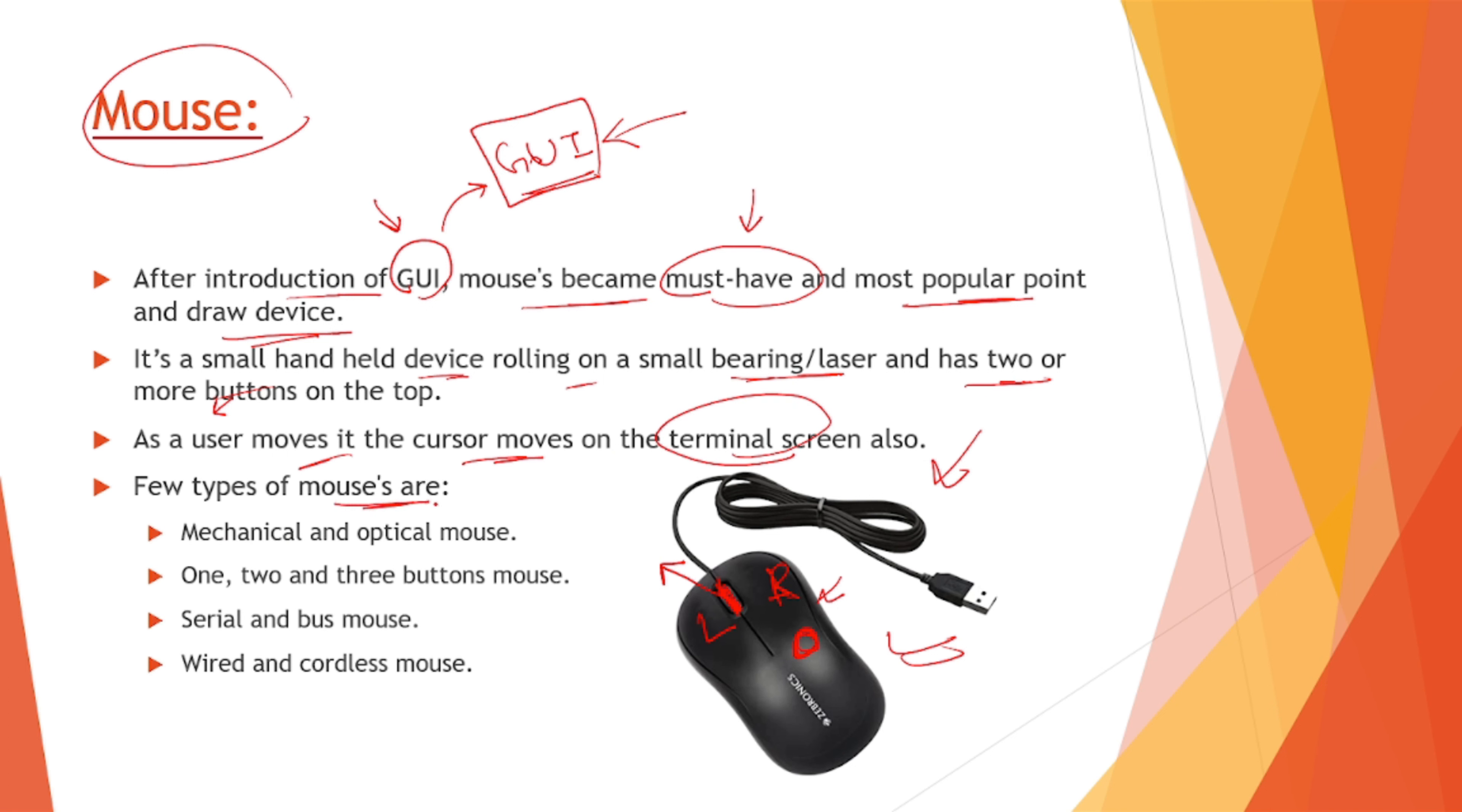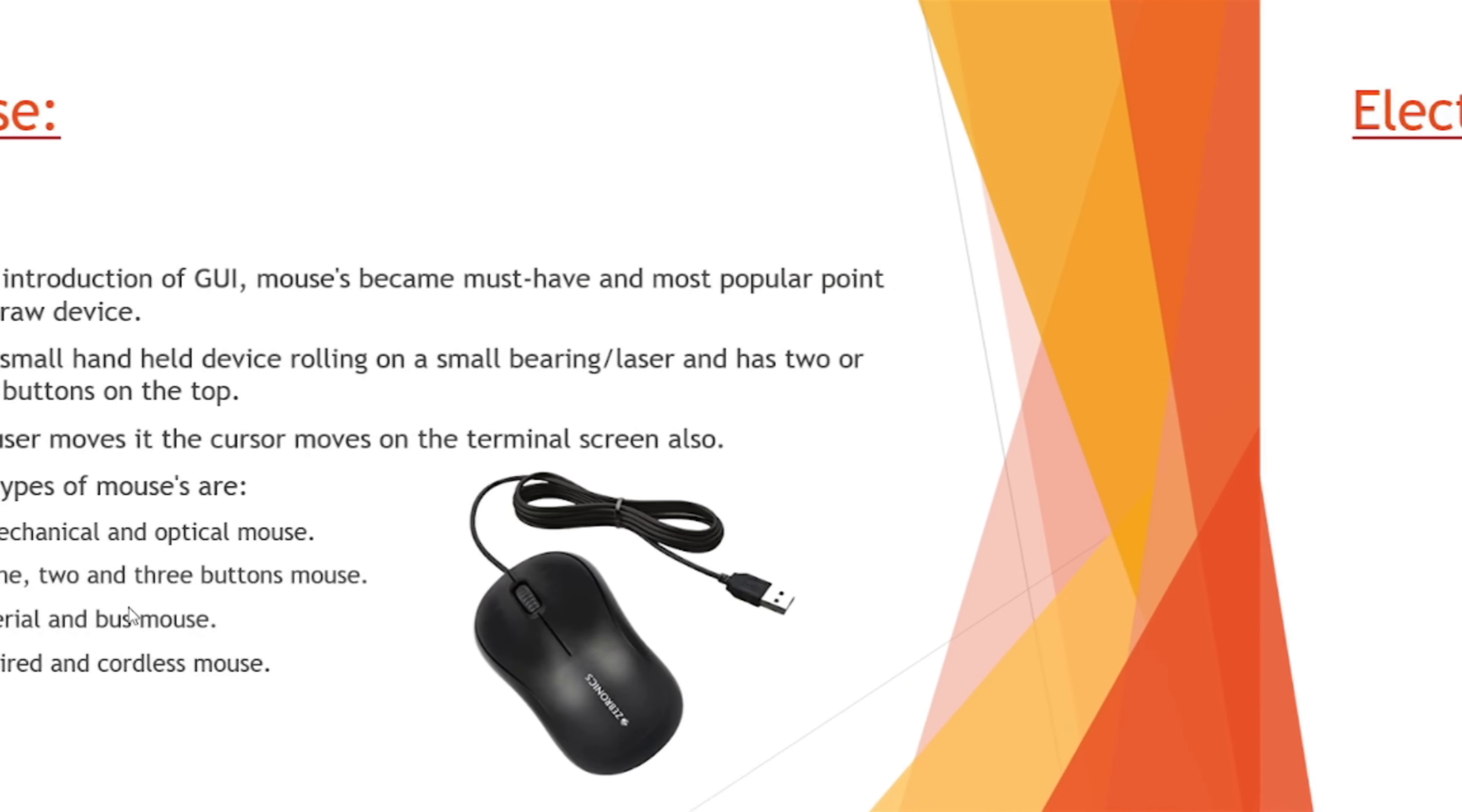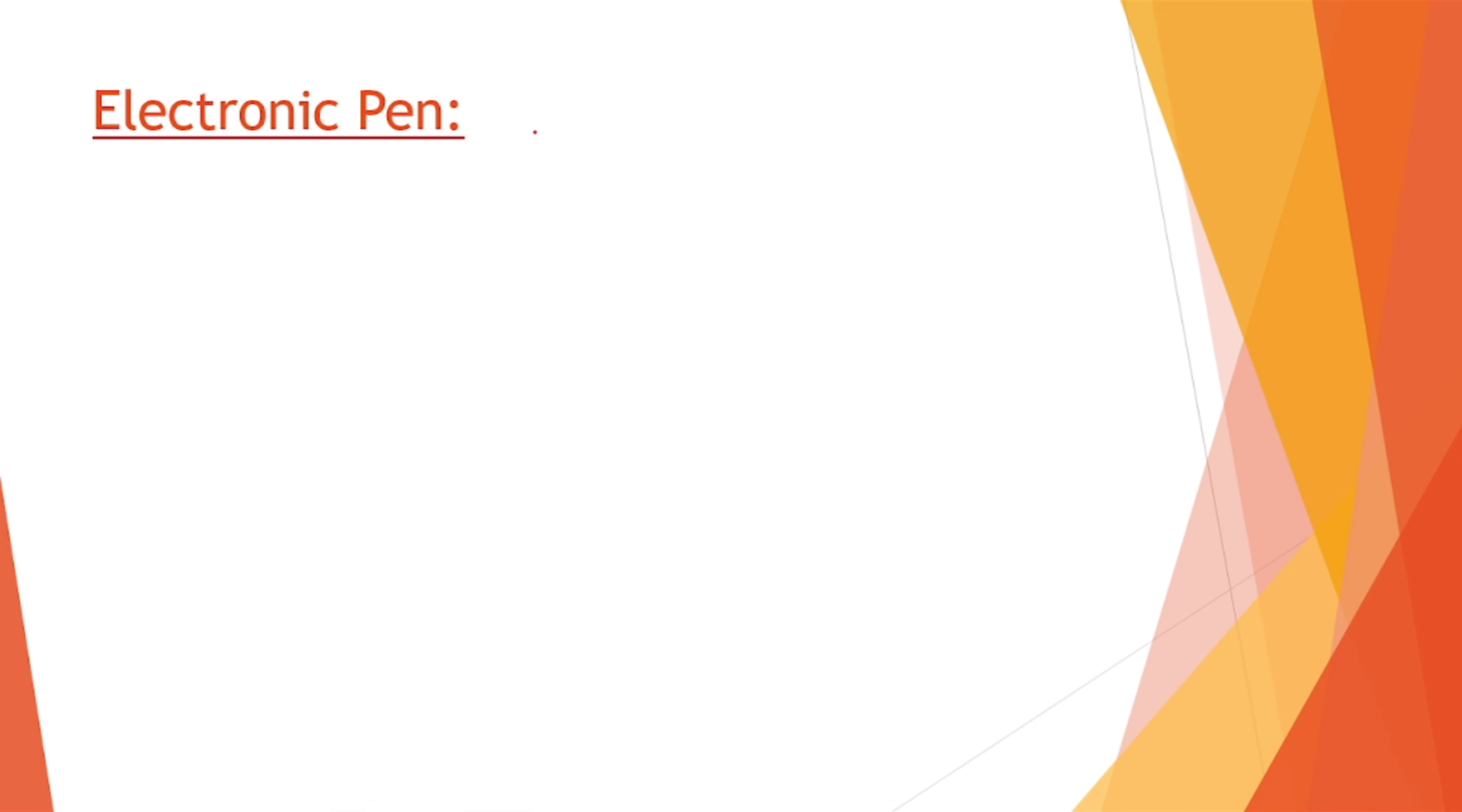Few types of mouses are there. First one is mechanical and optical. Mechanical is the one with a ball beneath it, and optical one is the laser one. Second, it has one, two or three buttons onto the mouse. Serial and bus mouse - this is a bus port that is USB and other one is serial. Next is wired and cordless. Wired has a wire along with a bus, and wireless which is also called cordless, it is based on Bluetooth usually.